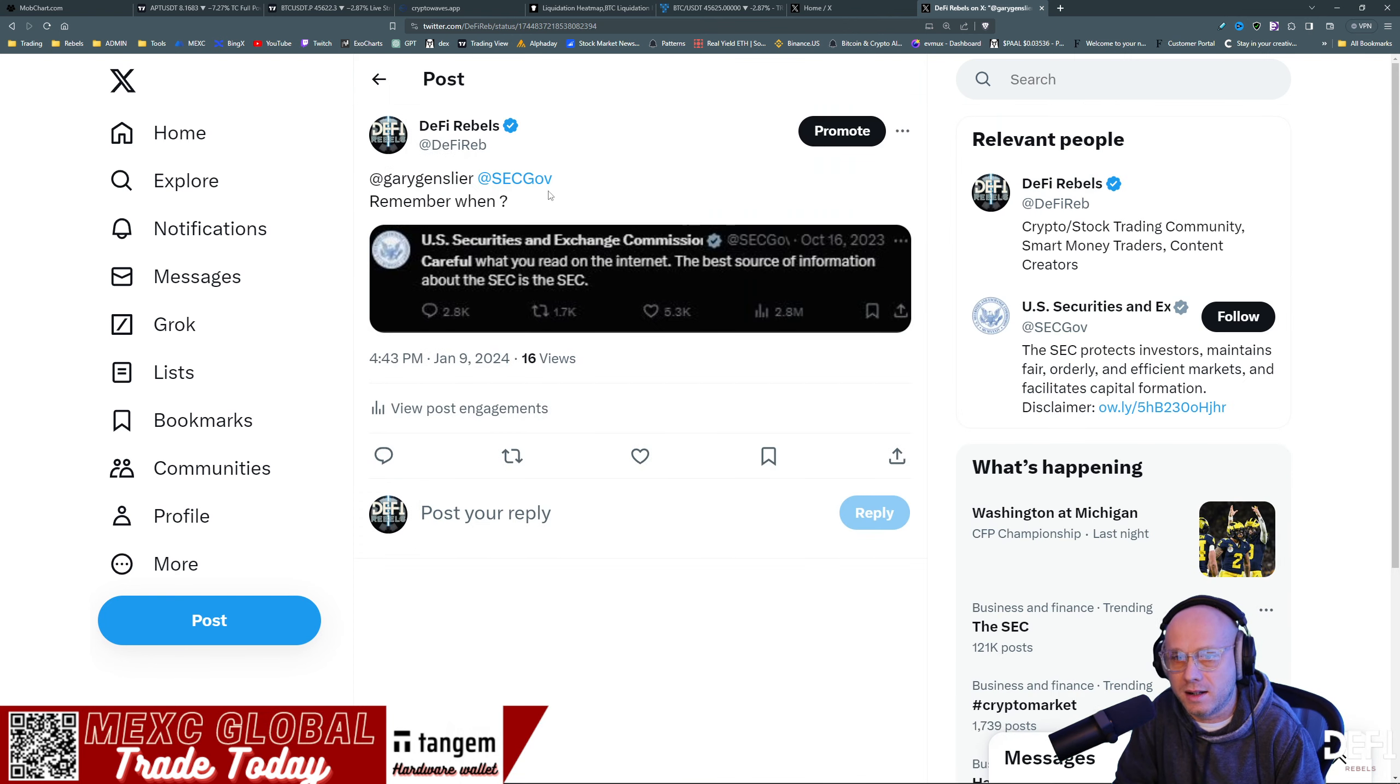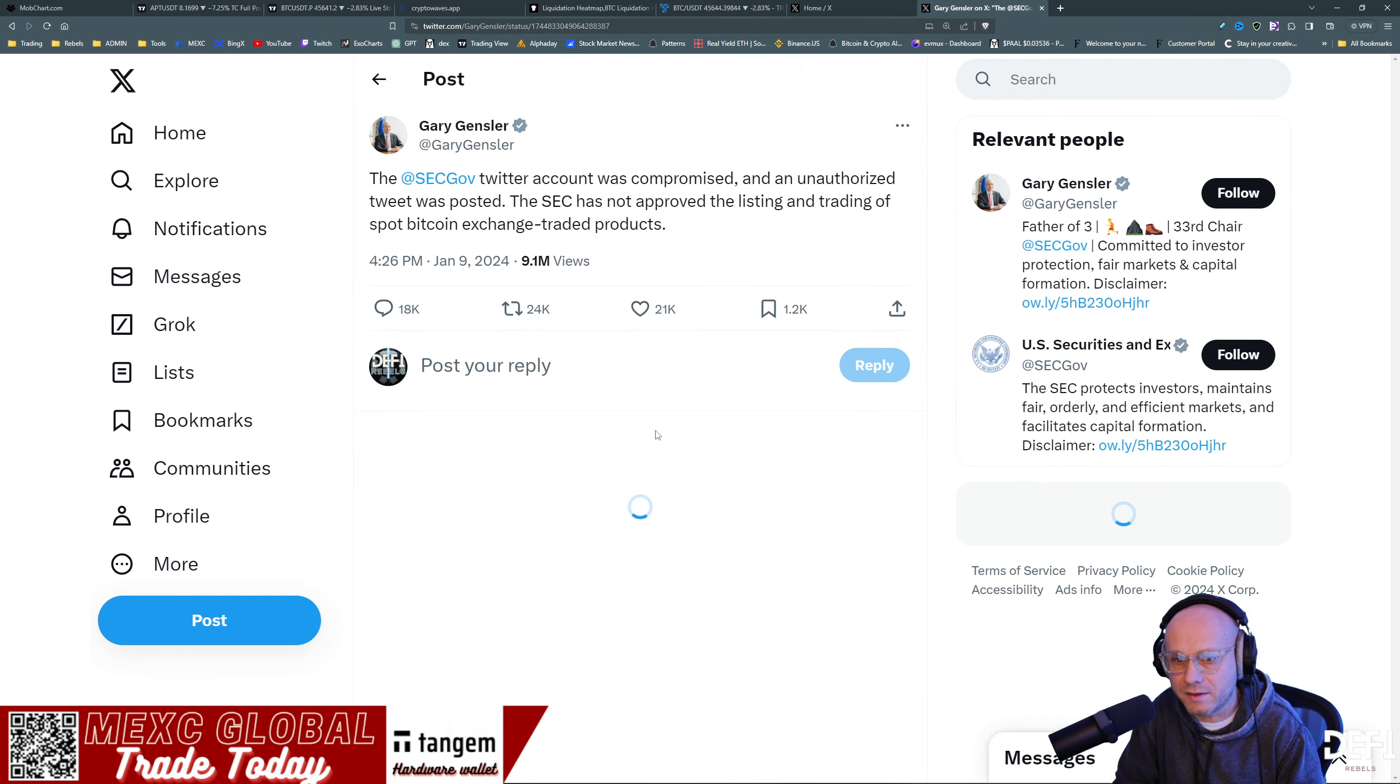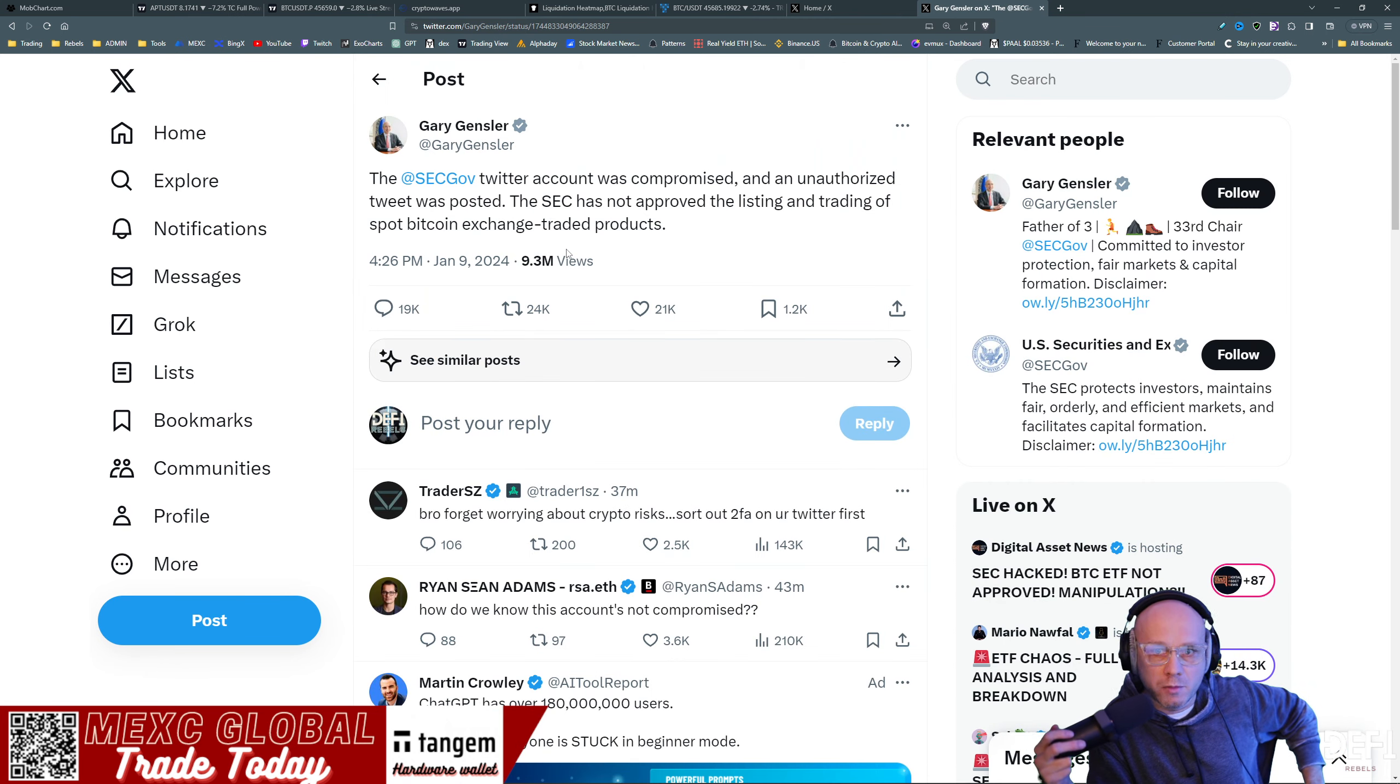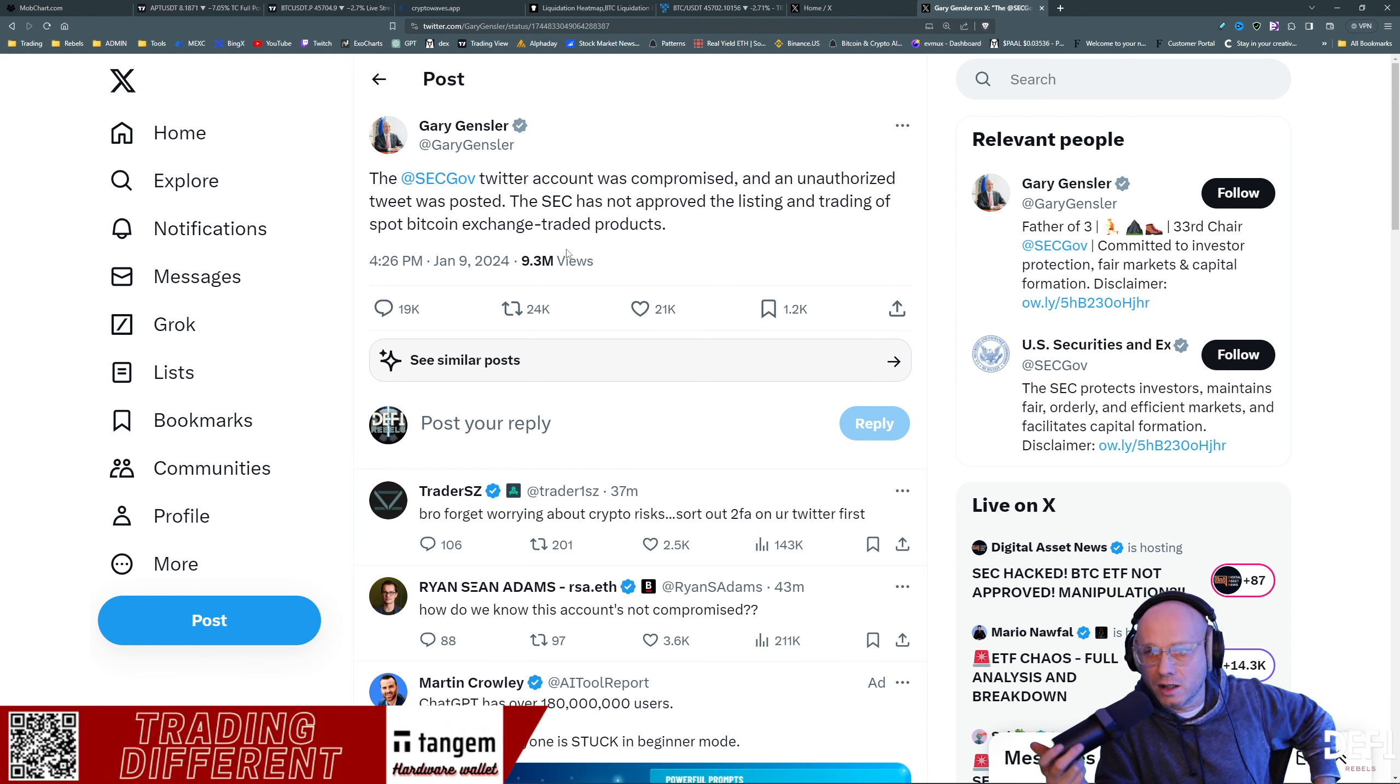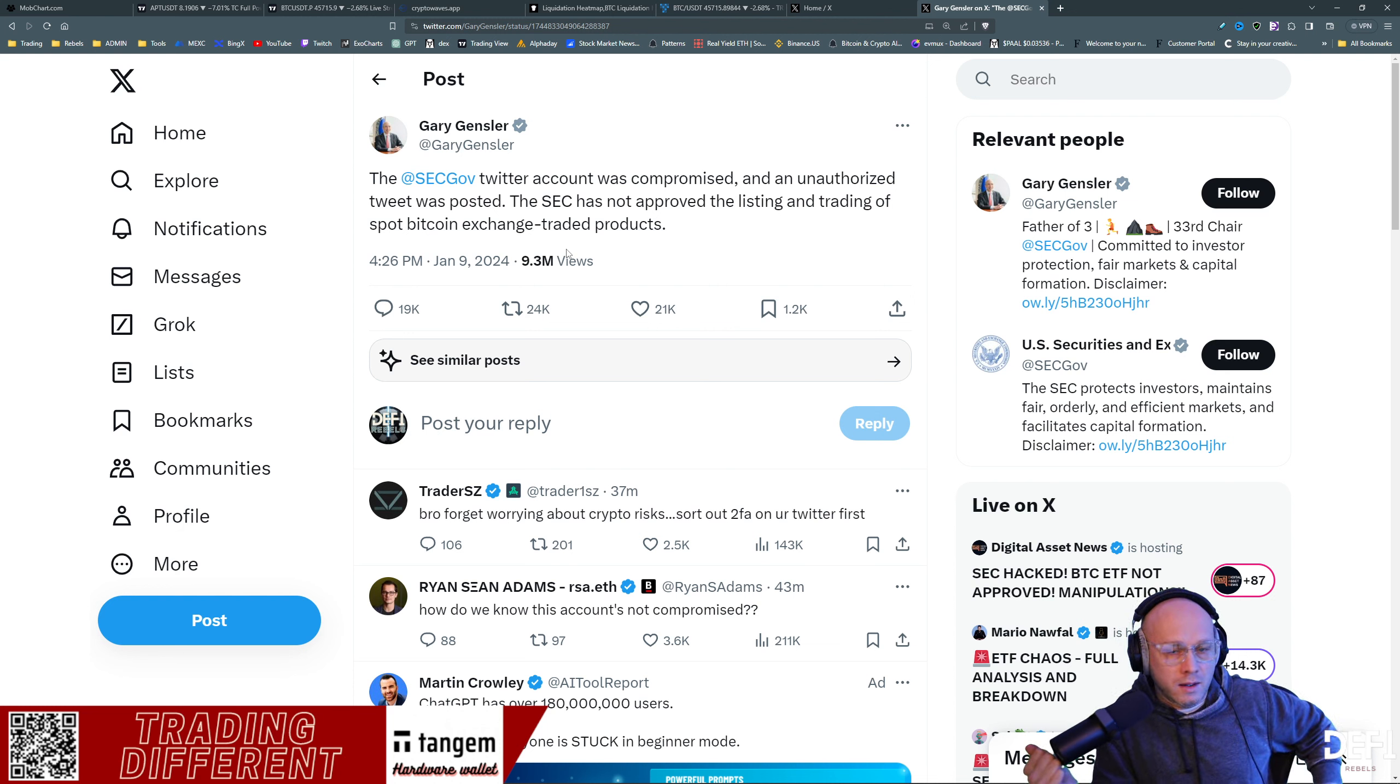Right after that came out, Gary Gensler 46 minutes ago said the SEC government Twitter was compromised and an unauthorized tweet was posted. The SEC has not approved the listing of trading a spot Bitcoin exchange trading products.